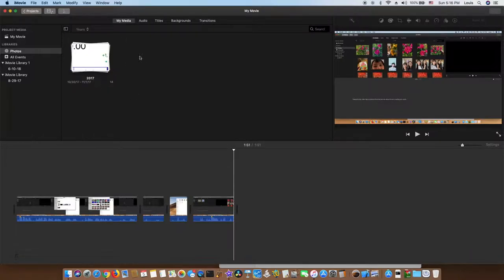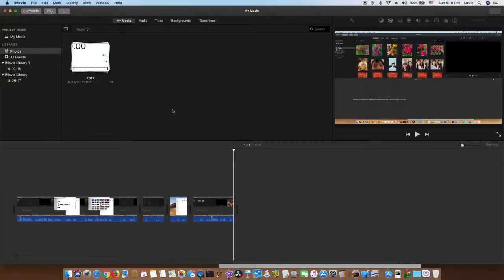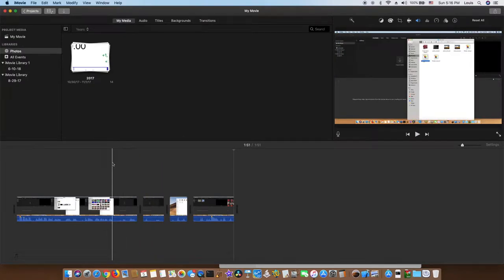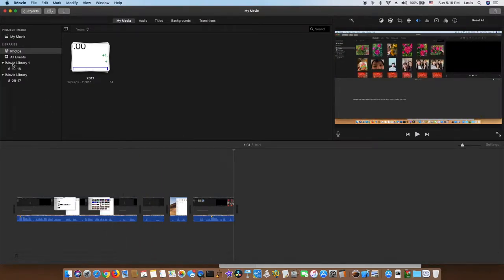So you can use, you can create many libraries, and whenever you want to see it in the iMovie, it will be there. Very simple.